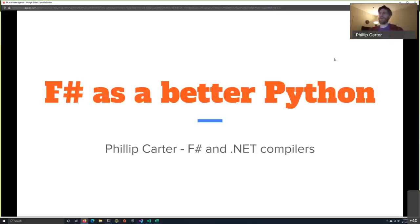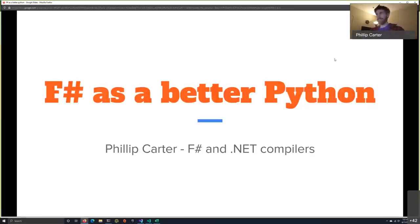I call this talk 'F# as a Better Python,' but it's mostly going to be about F# — it's not really going to talk about Python very much. I'm not going to spend time doing side-by-side comparisons like 'look how much better F# is than C#.' I find that to often be unproductive. I'm more interested in Python as a means to accomplishing things in a given space, and how F# can fulfill that same need — and I personally think F# can do a lot of these things better than Python.